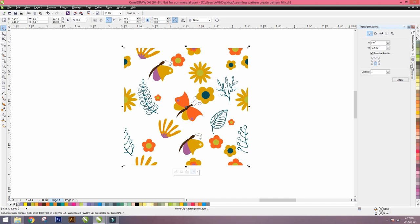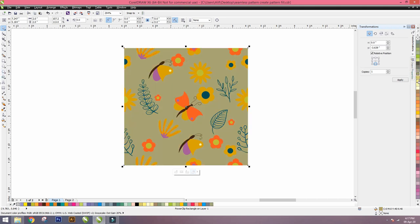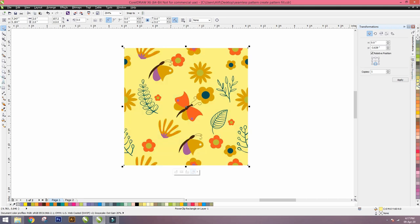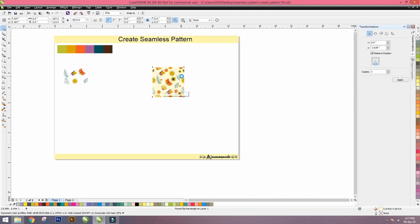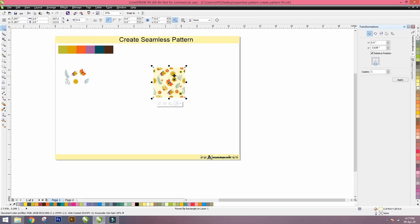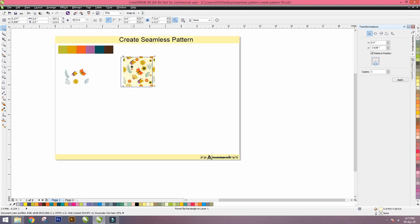Again we have to select the background color. We can select any of the colors which is good. I select yellow one, light yellow. This looks nice. Then zoom out. This is our repeat—it's ready.